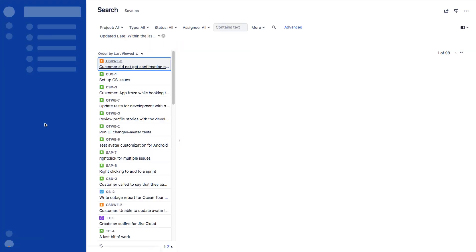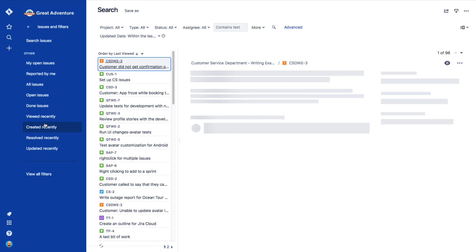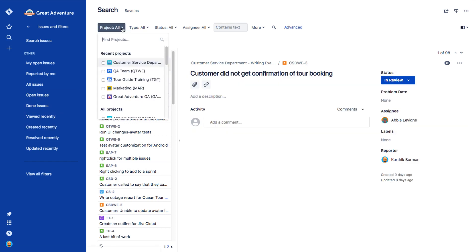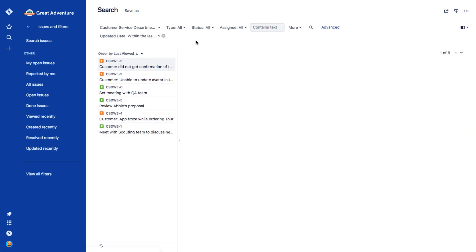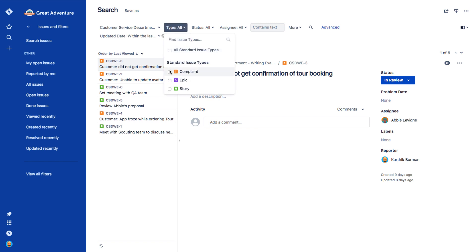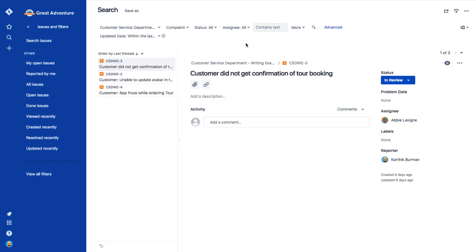Now we see what's called the Issue Navigator, and we're going to use the drop-down menus to narrow our search. So for example, we're going to select the Customer Service Department Project. So now we see a smaller range of issues, but we want to further narrow it down, so we will select the issue type of Complaint. And now we see just a couple of issues.